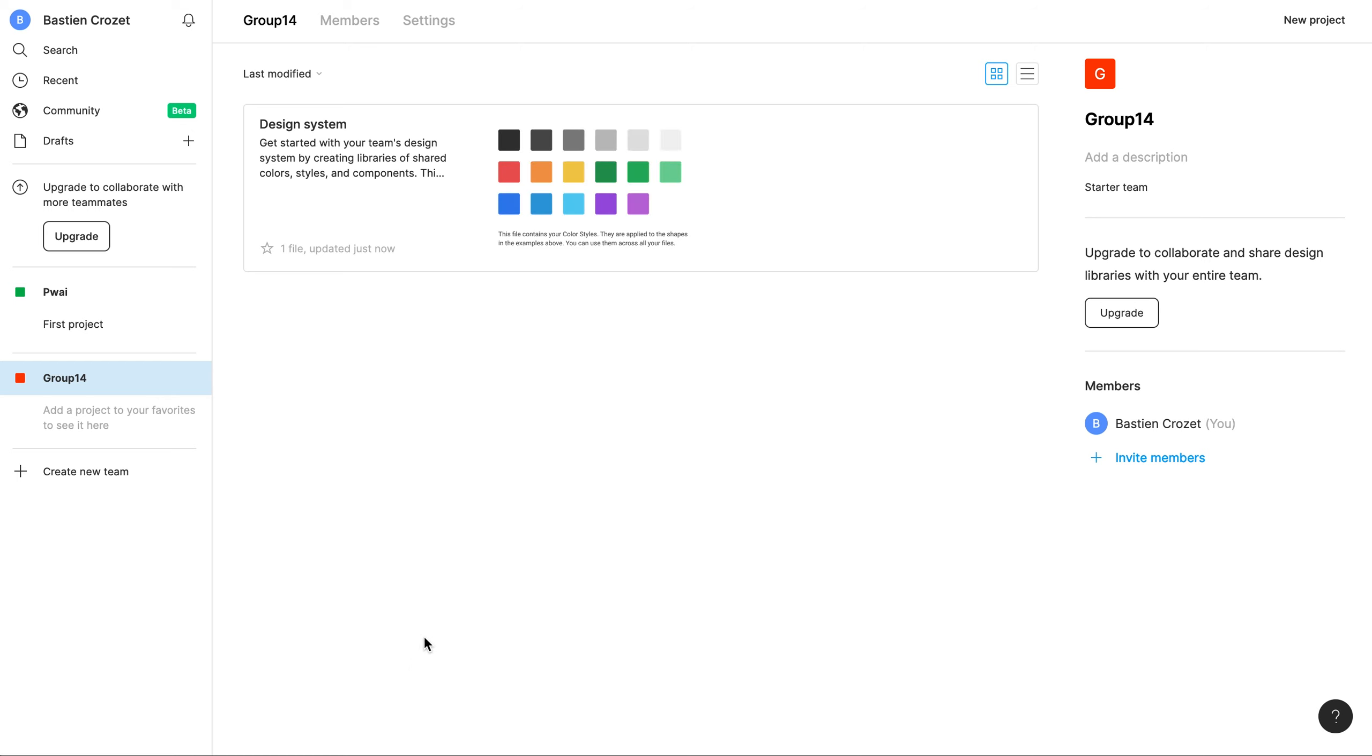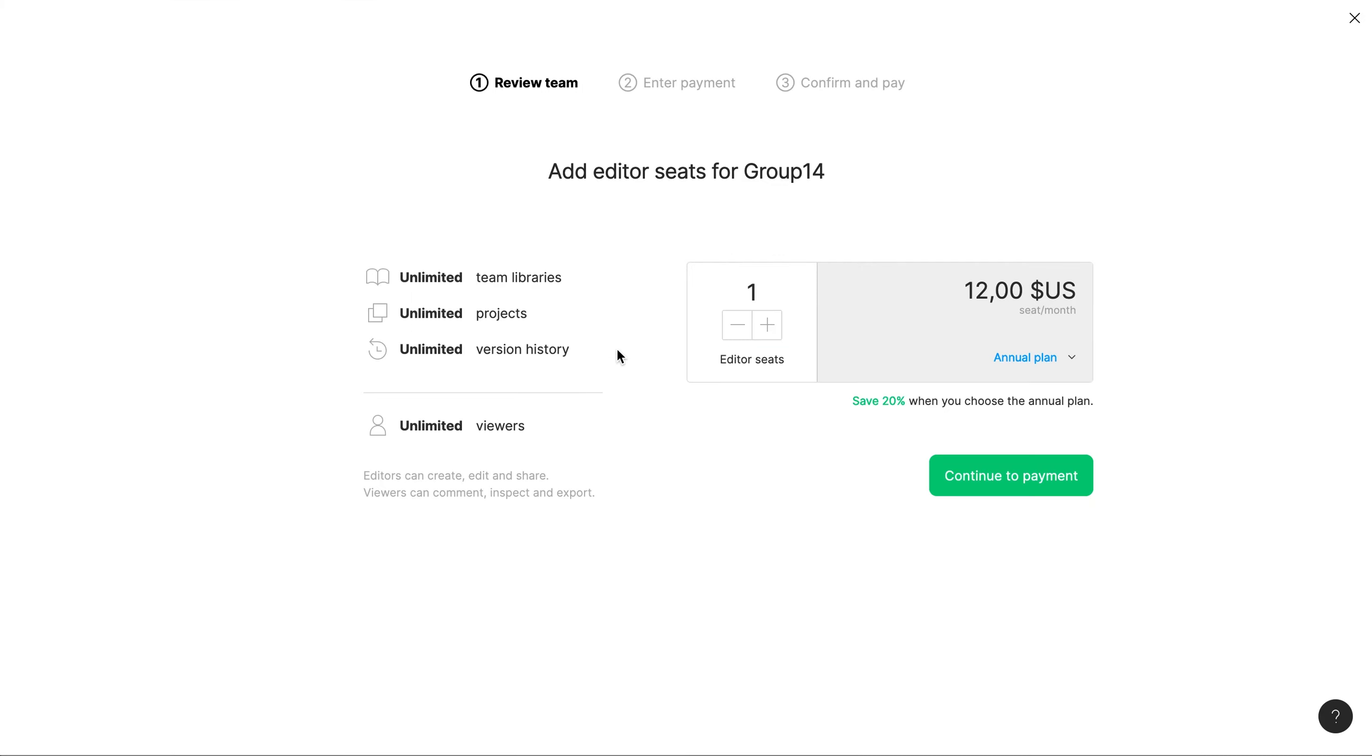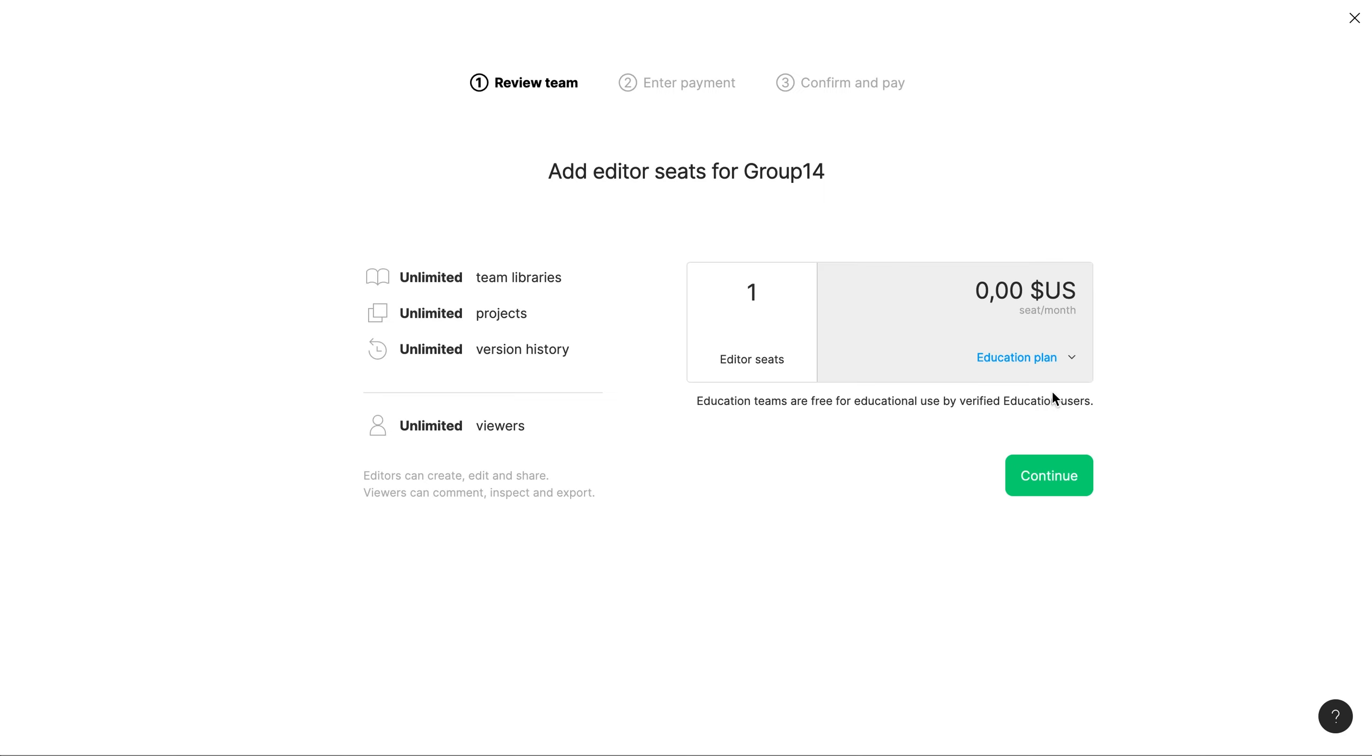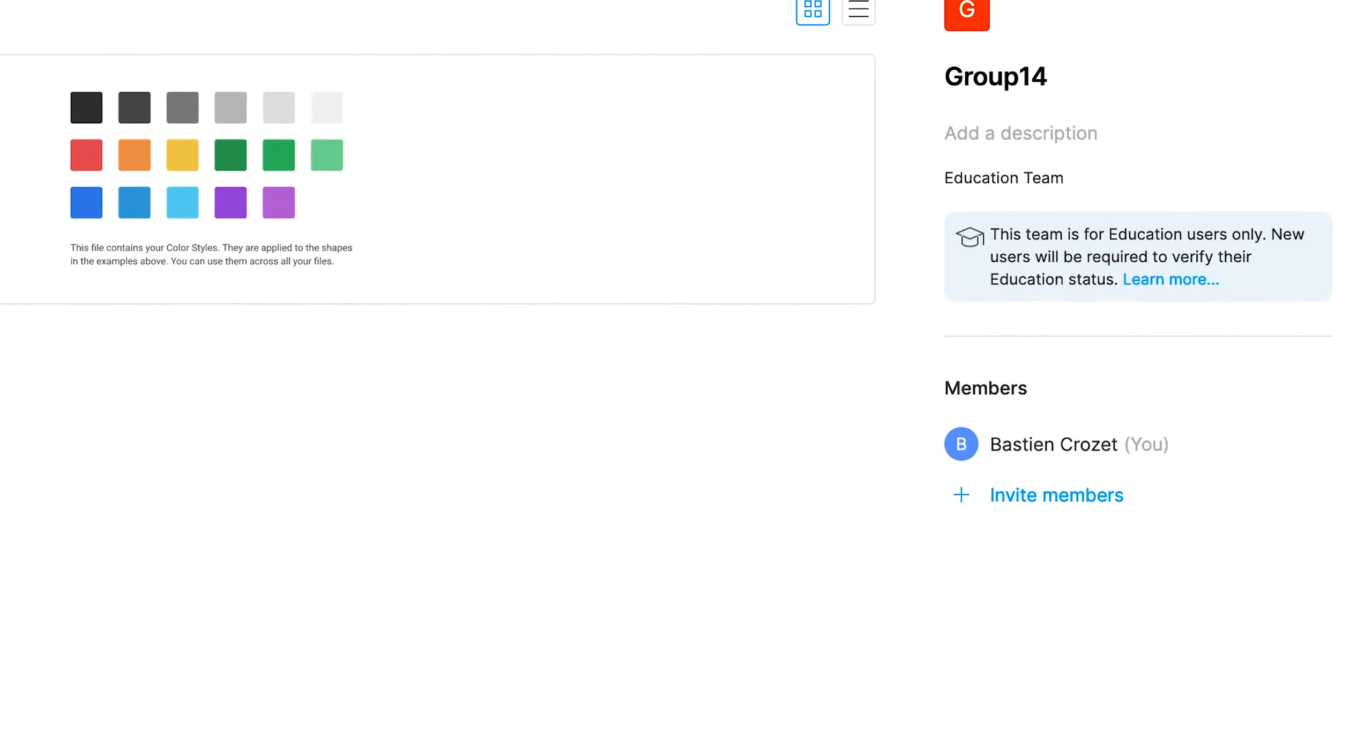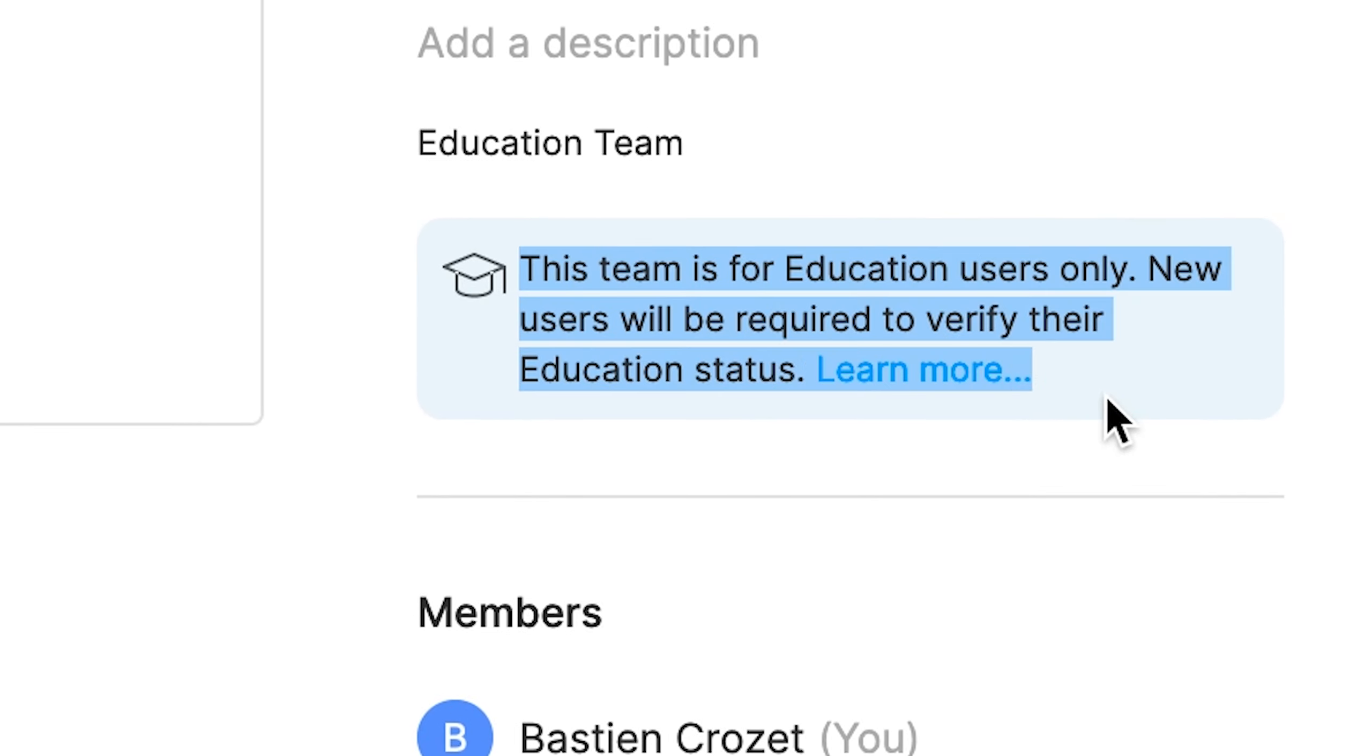Right now you have a starter plan. Click on upgrade and upgrade to professional. Then on annual plan, click on educational plan. Click continue. You will not have to pay anything and you will have access to every available feature.